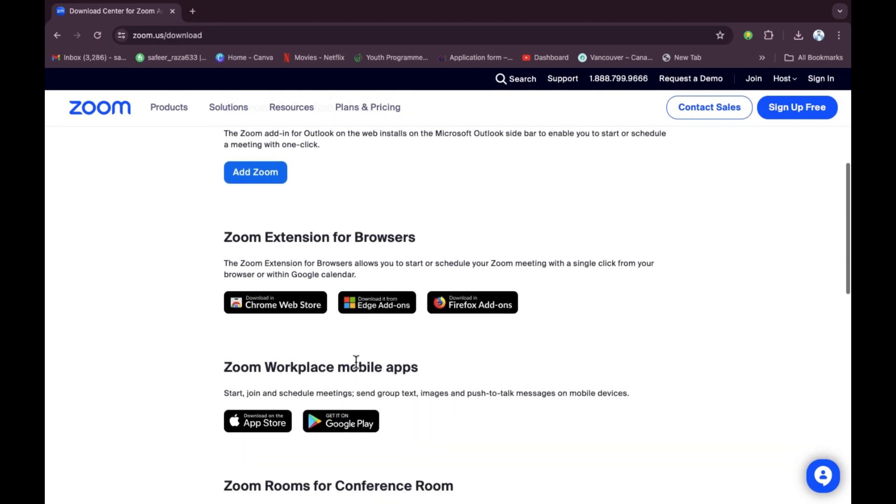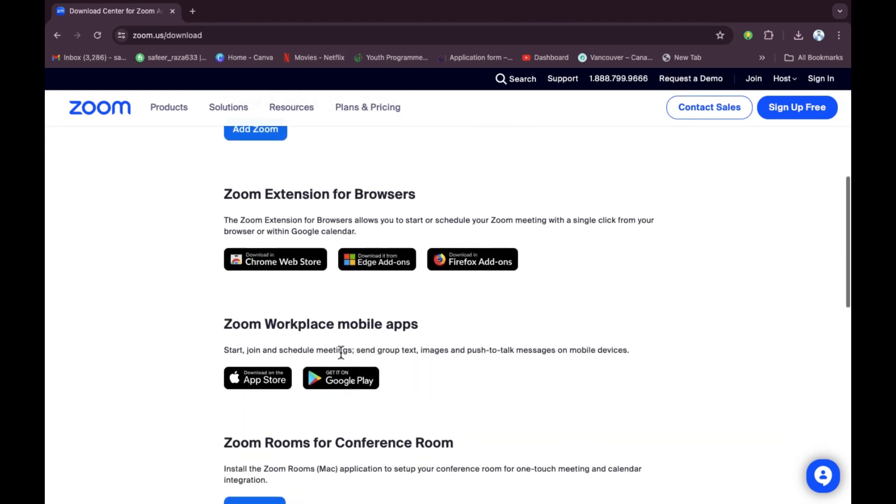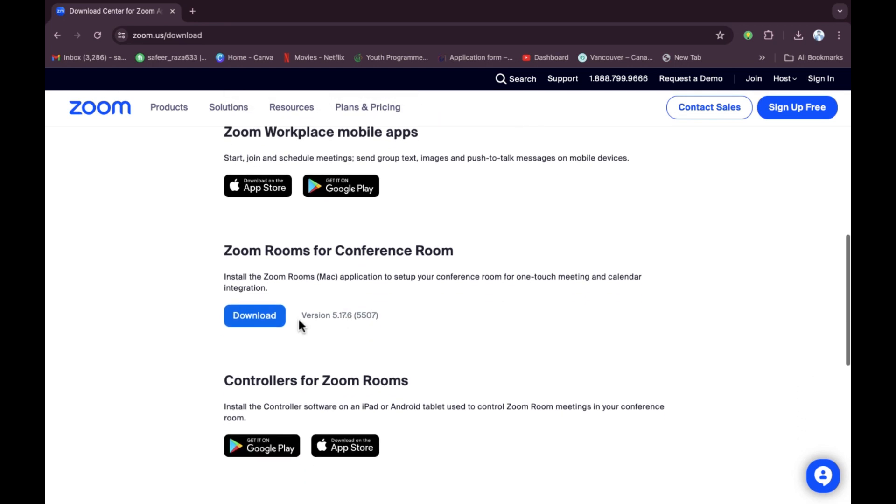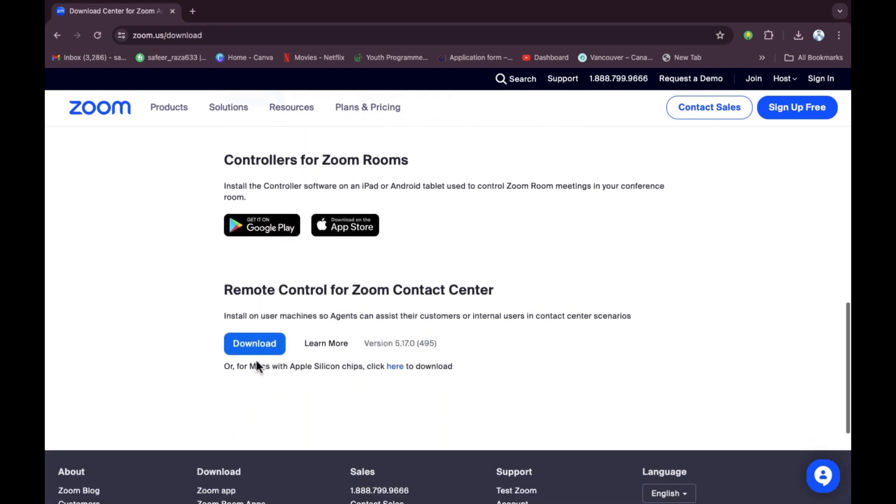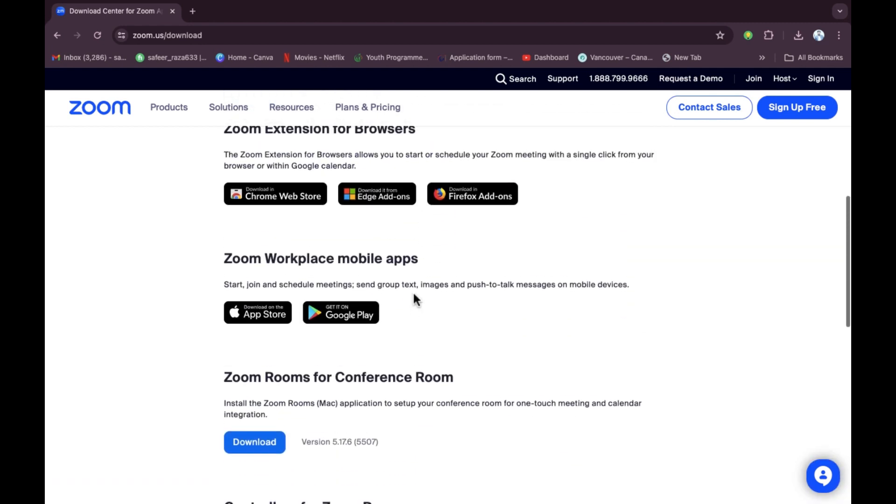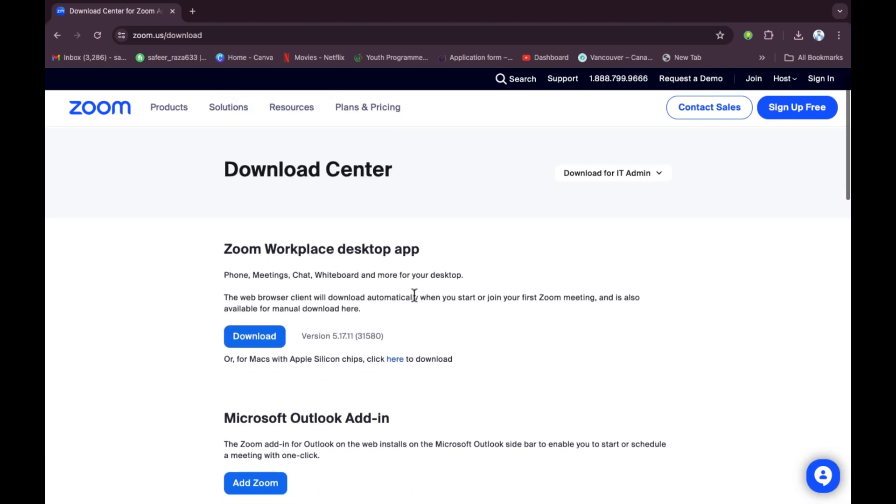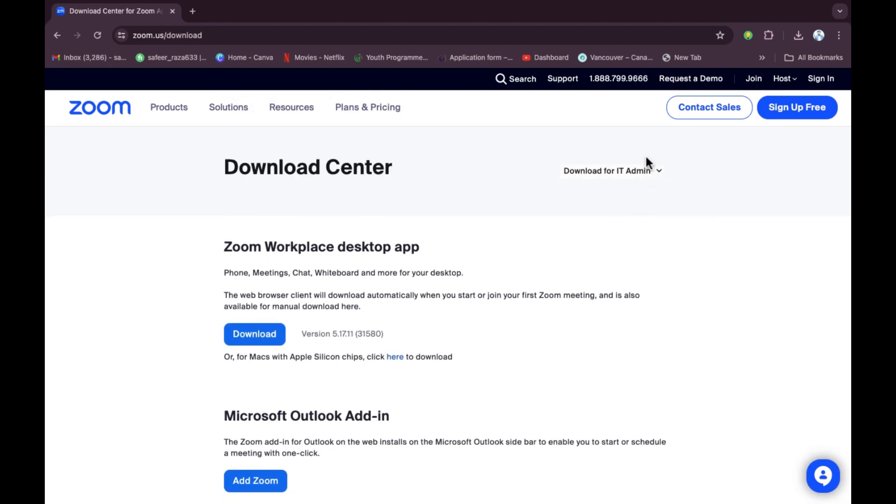After scrolling down, as you can see here, you will be able to see some other options like the Workplace mobile apps, download versions for Zoom conference, remote download for Zoom center, and all the options are provided here.